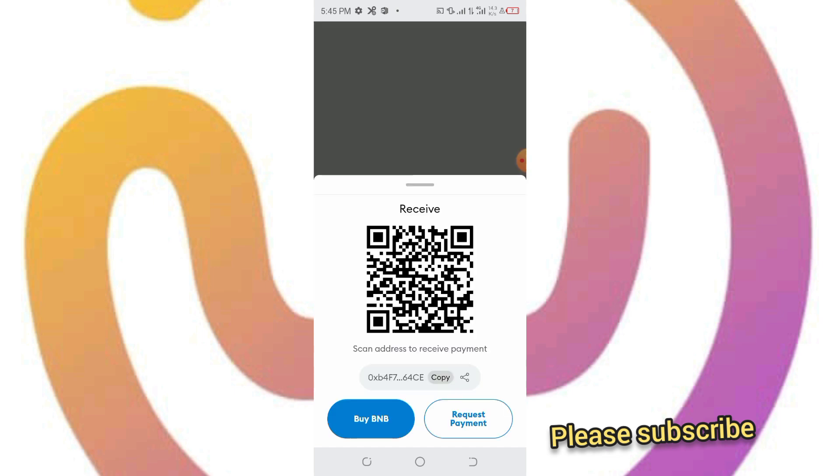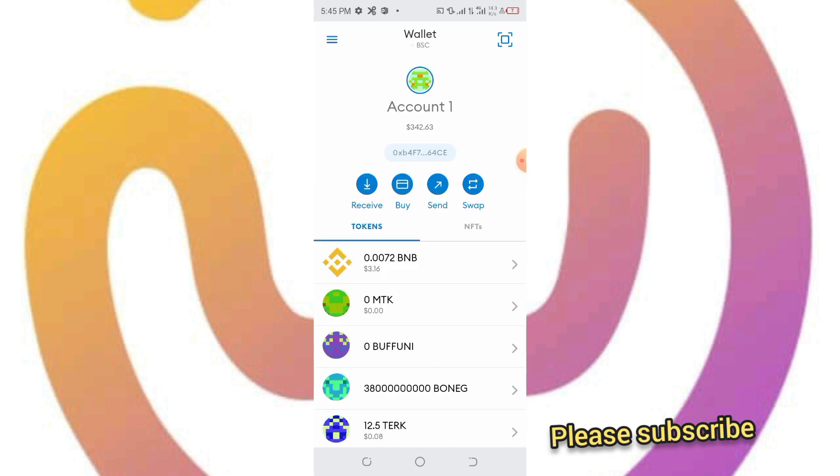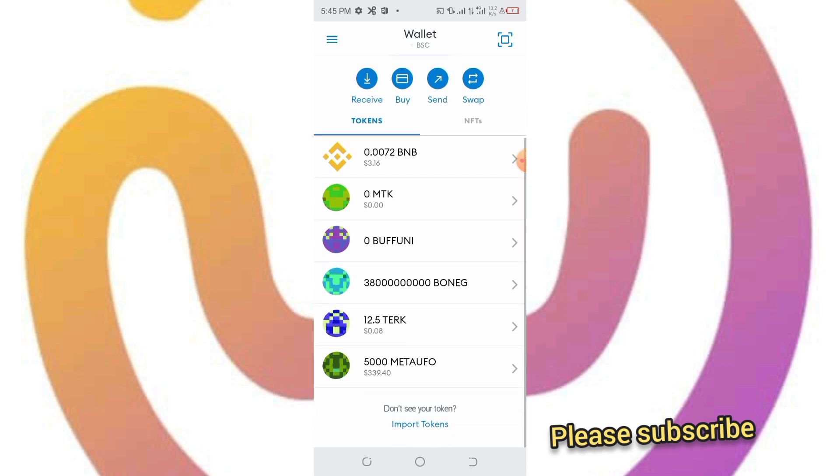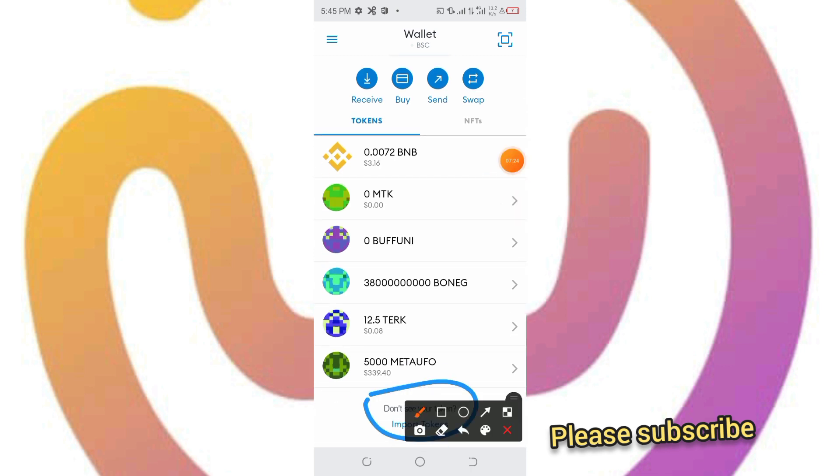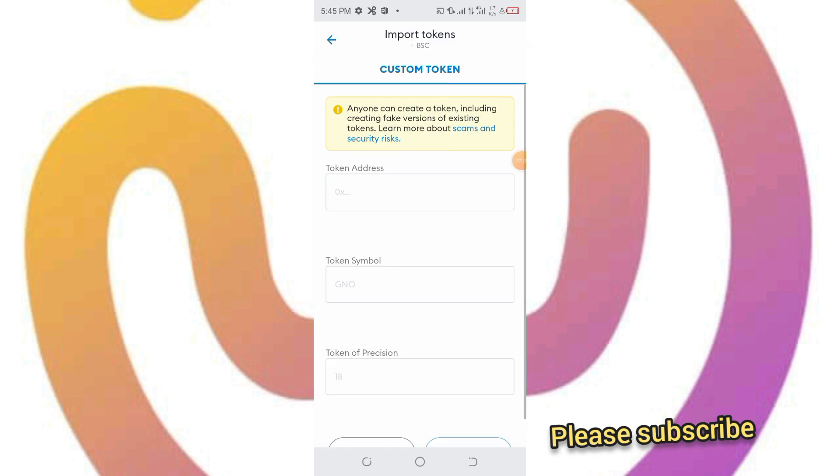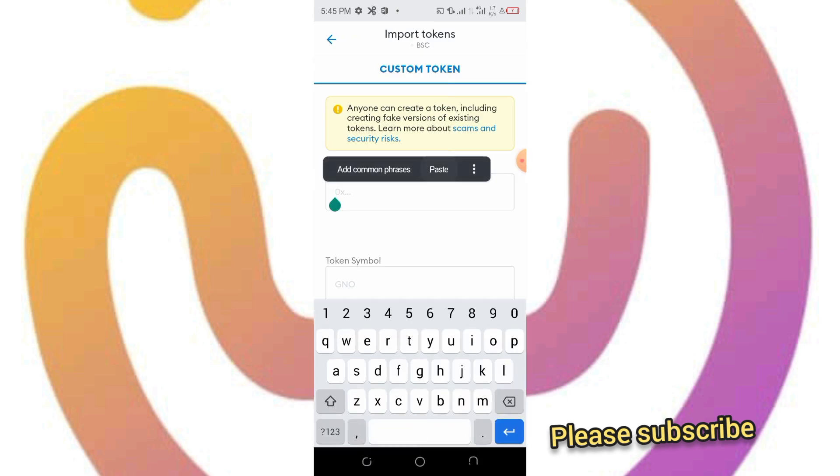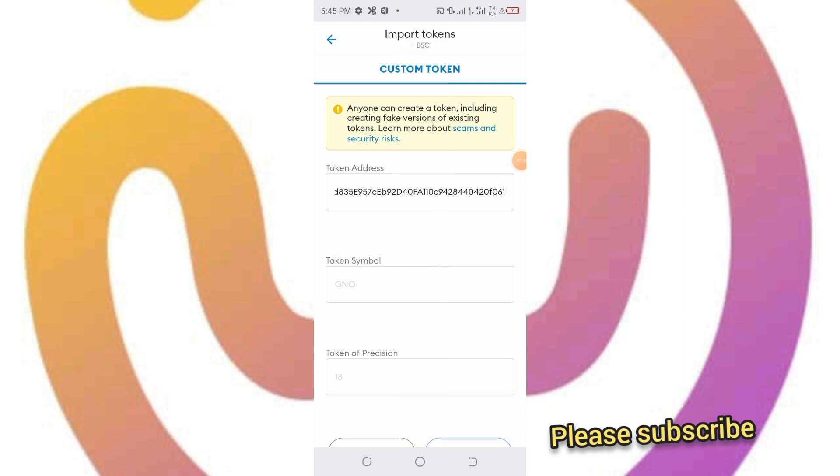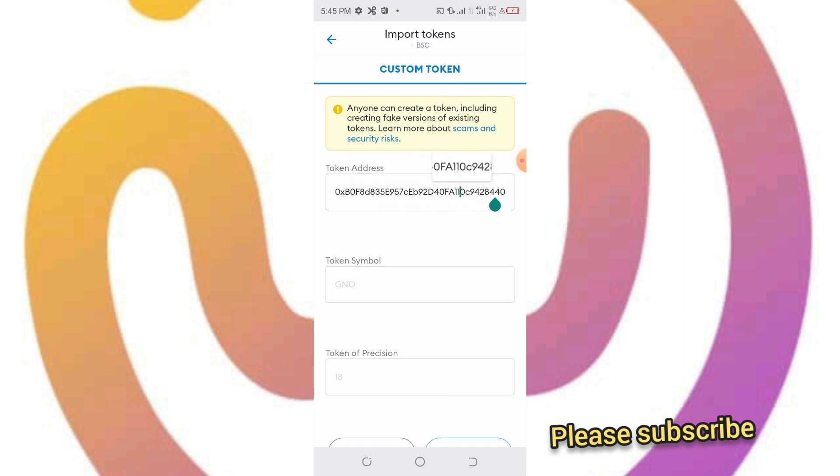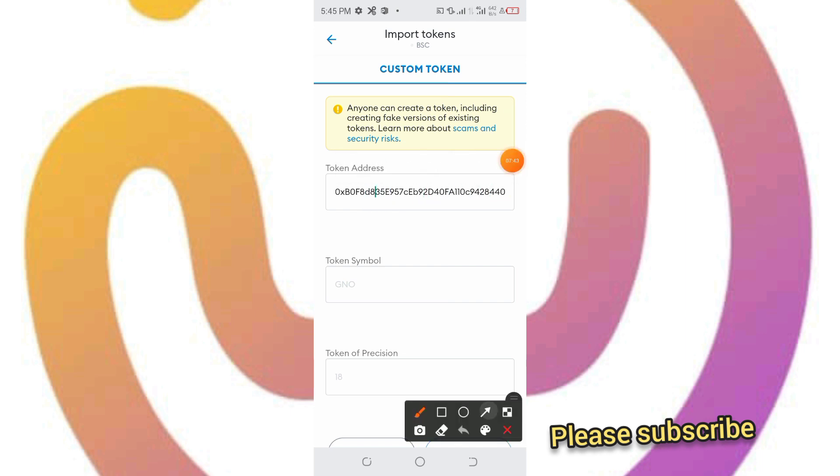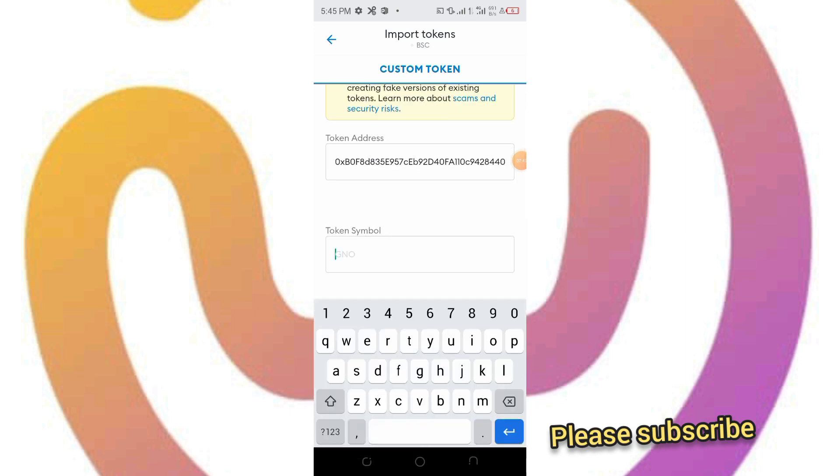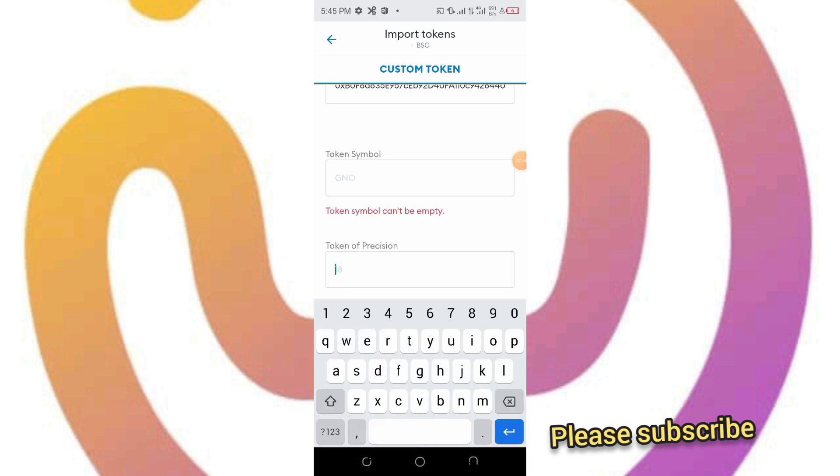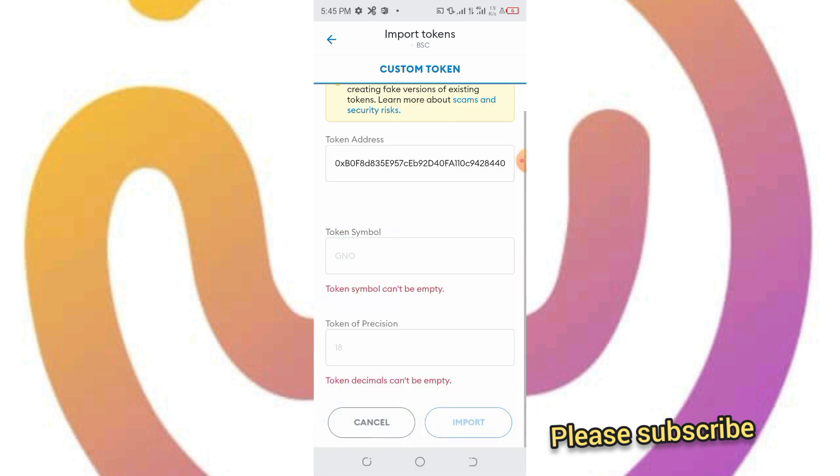Once you have your MetaMask, just click on import token. The network must be Binance Smart Chain. We've copied the contract address that we copied. Paste it here in the place it says token address. The token symbol will be generated by itself. Let's wait a little.